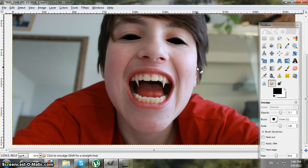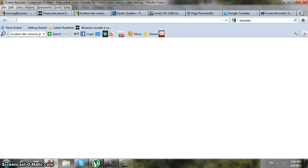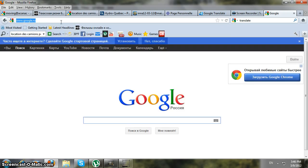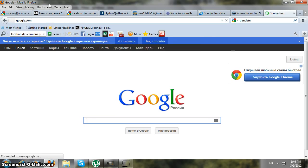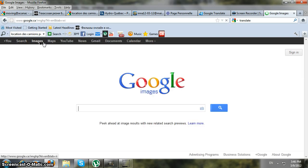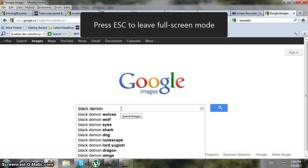Now for the eyes, go to your internet browser — I'm using Mozilla — go to Google Images and type in 'black demon eye'.